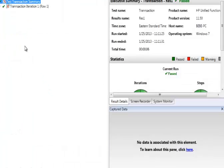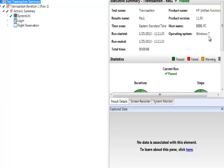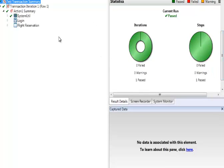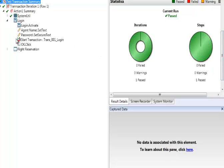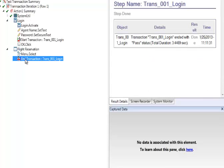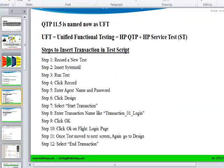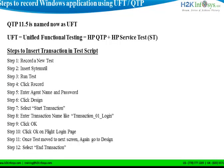Hit Last Run Results. It's showing us whether the script passed or not — it's all in green, so that means the script passed. When you click on End Transaction, it shows how long it took to log into the application. It says the total duration was 3.4469 seconds. Each time you log in, it could be a different value. That's how you insert a transaction when you record a new test script.